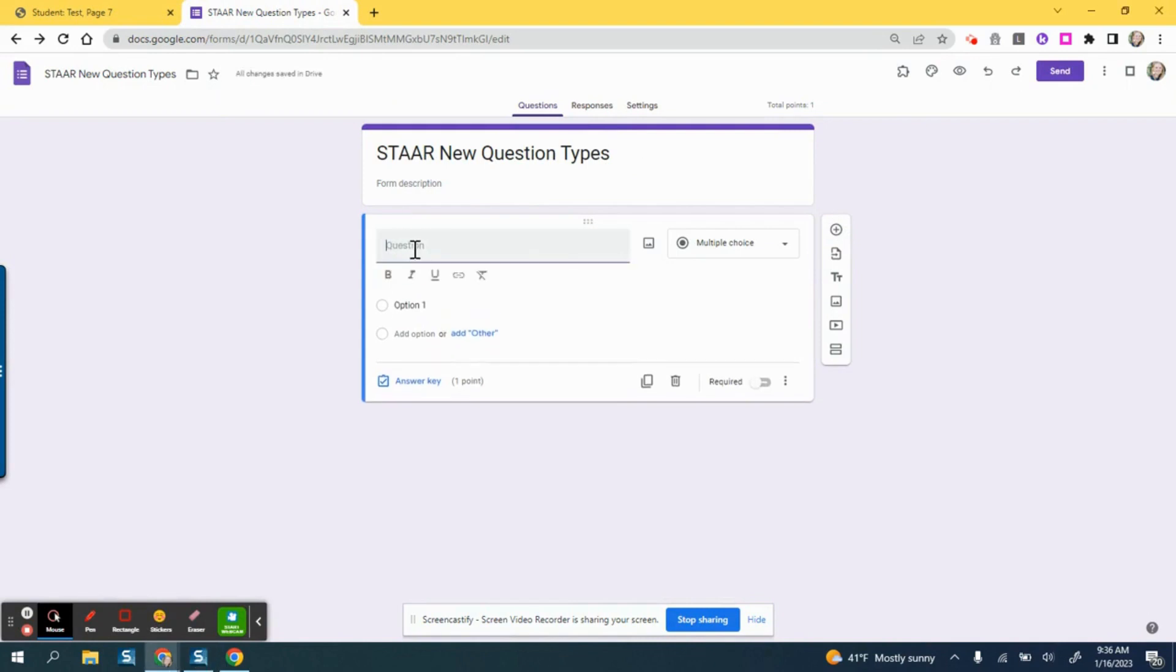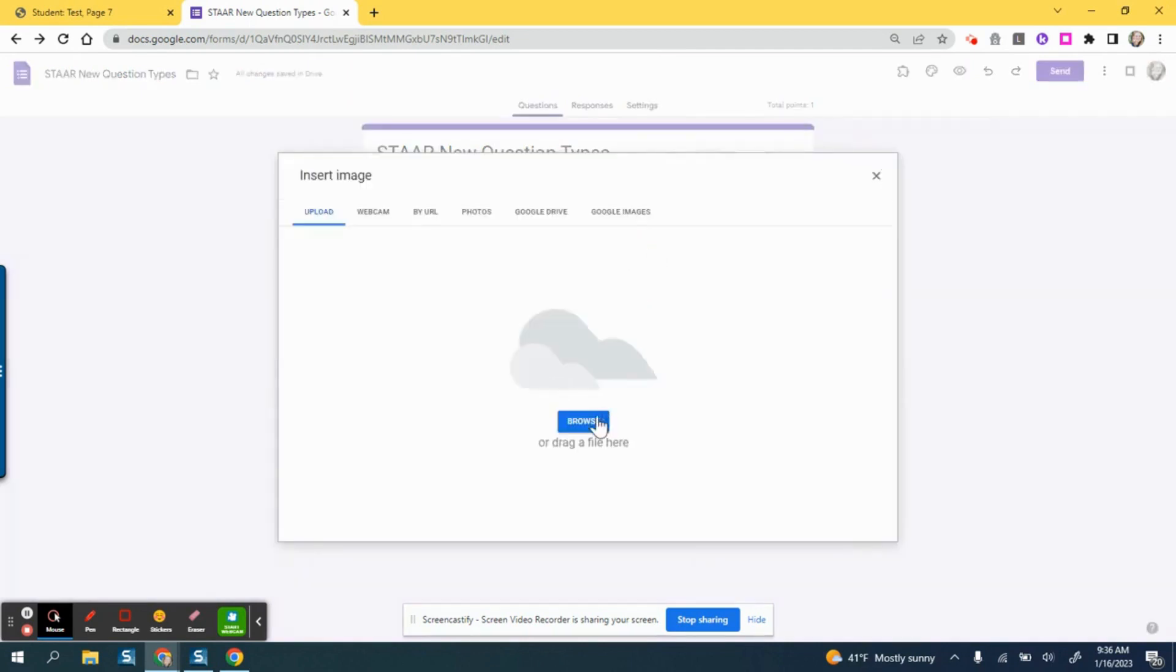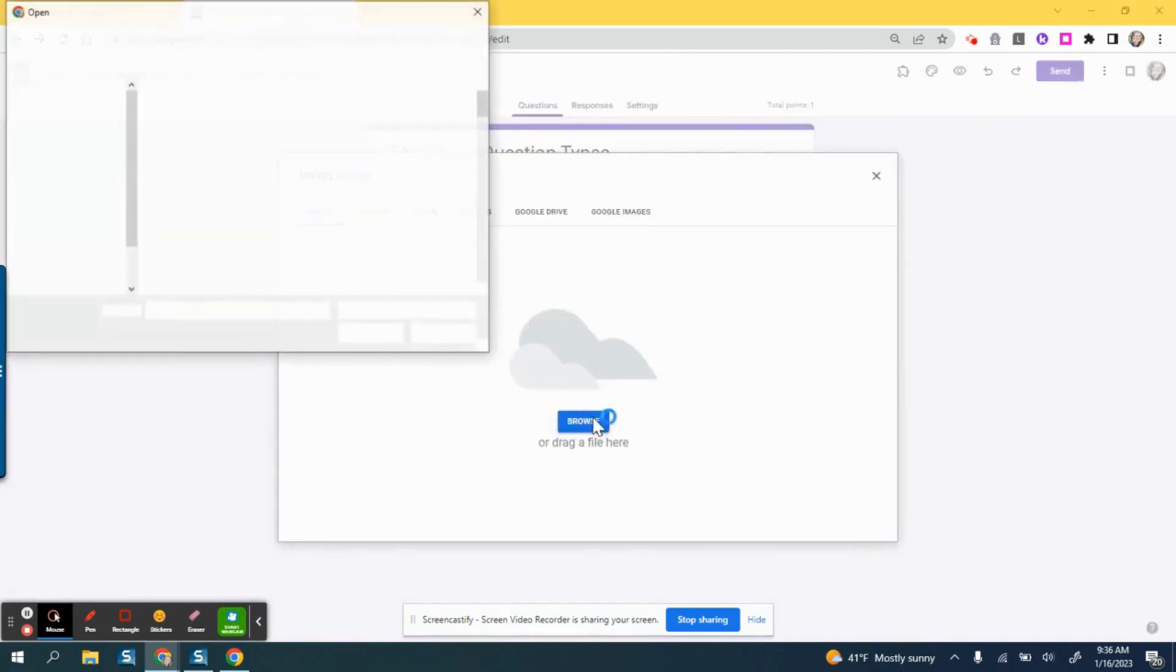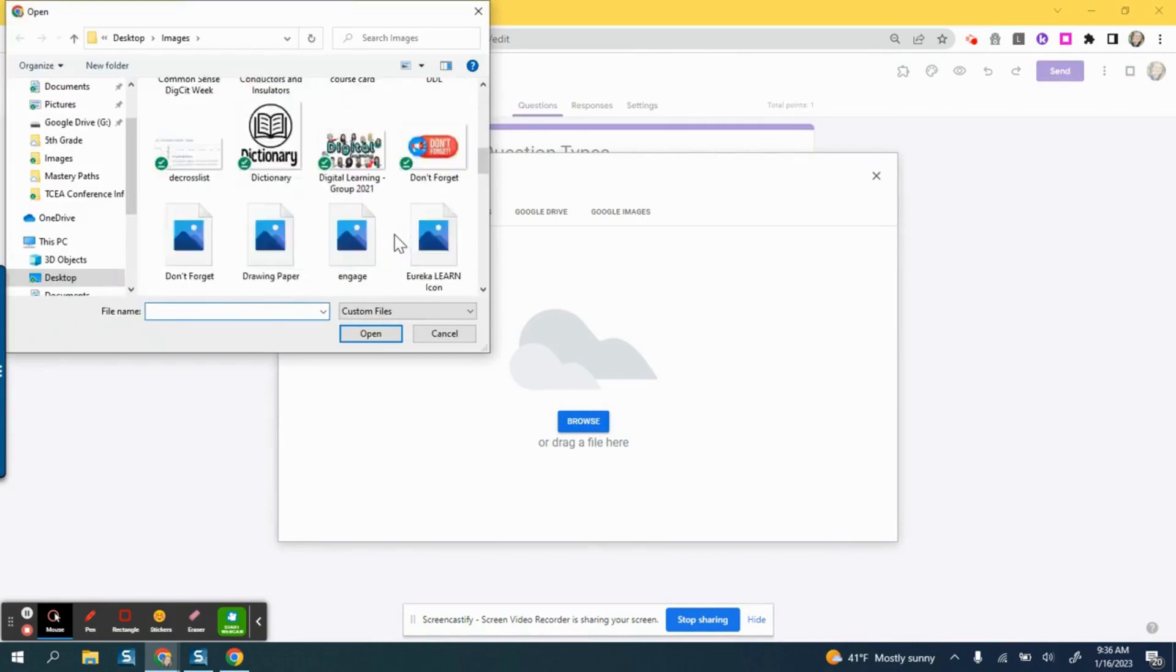I can go ahead and type my information for the question here. I can add a stimulus of some sort if I would like. For example, I could add an image like I'm going to do here so you can see that modeled.